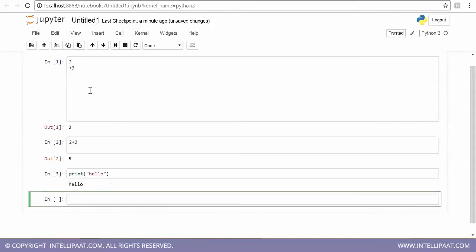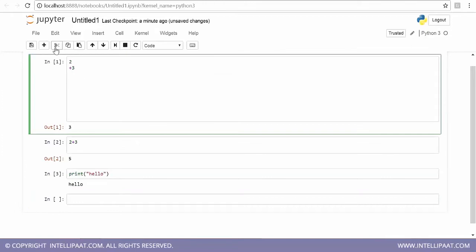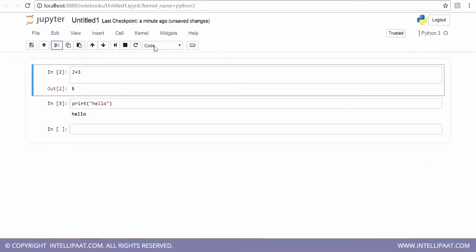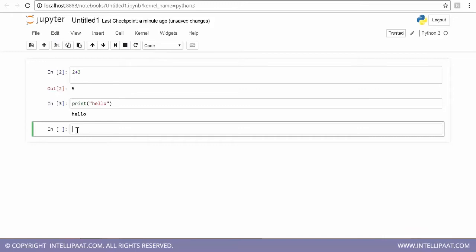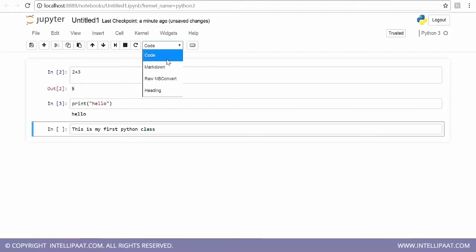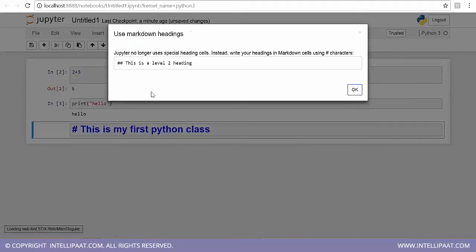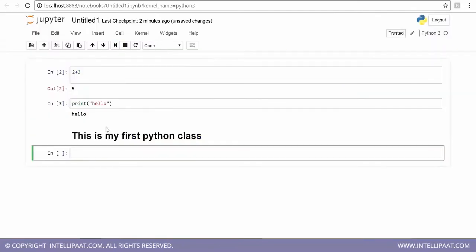If you want to get rid of a cell, go here and cut the selected cells. This is what you see in code mode, but if you want to write a heading or some text — like 'This is my first Python class' — you can go here and change the cell type to either Heading or Markdown. In Markdown format, it will display as formatted text.